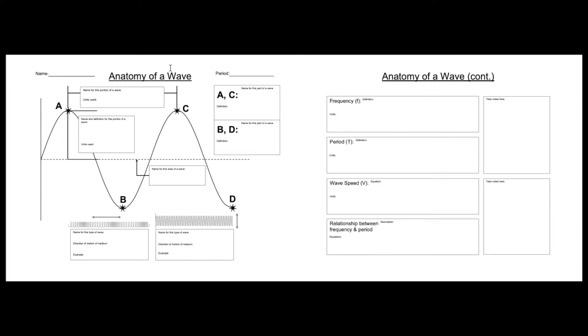We have these stars that are labeled A, C, B, and D. What are the tops, the highest point on a wave? That's A and C. And the lowest part on the wave? That's B and D. What is this dotted line? That is this box right here.